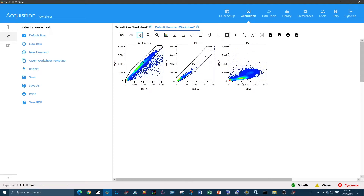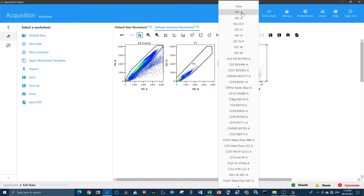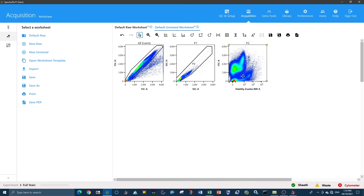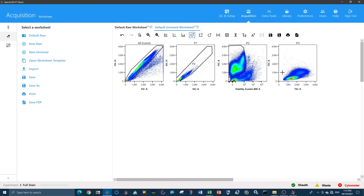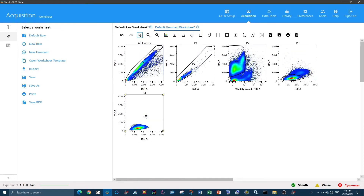Next, we're going to gate out dead cells using our viability dye. You can place your viability dye on the x-axis and leave this as side scatter, but you can also change it to forward scatter. At the same time that you're gating out your dead cells, you can also gate out your low forward scatter debris. So we're going to gate on events that are negative for the viability dye and are not our low forward scatter debris. Drilling down from here, we can now gate on our cells of interest. This panel is interested in T cells, so I'm only going to put a gate around lymphocytes.